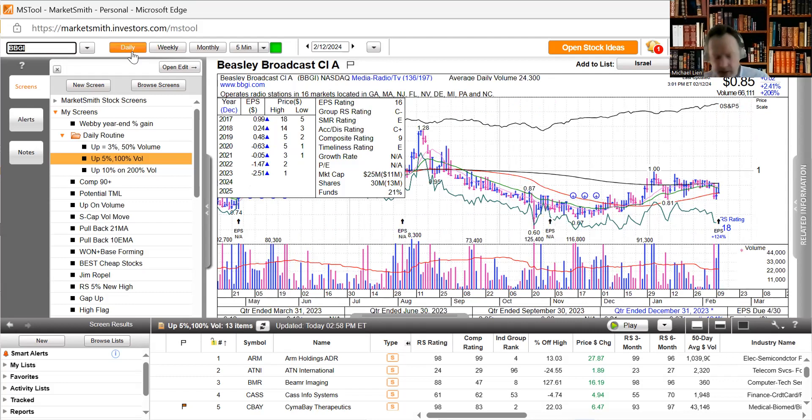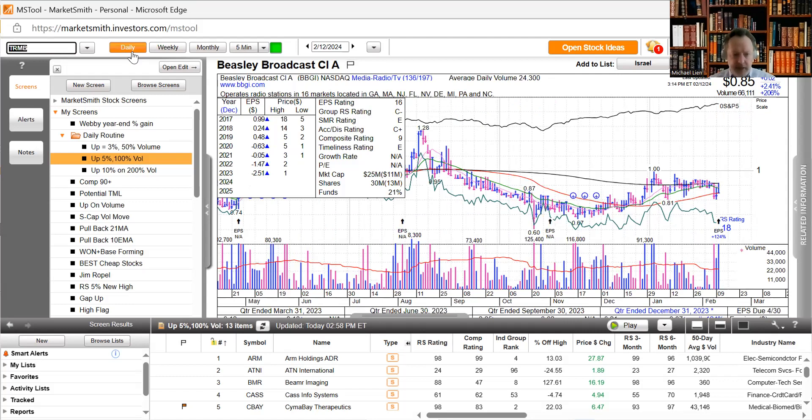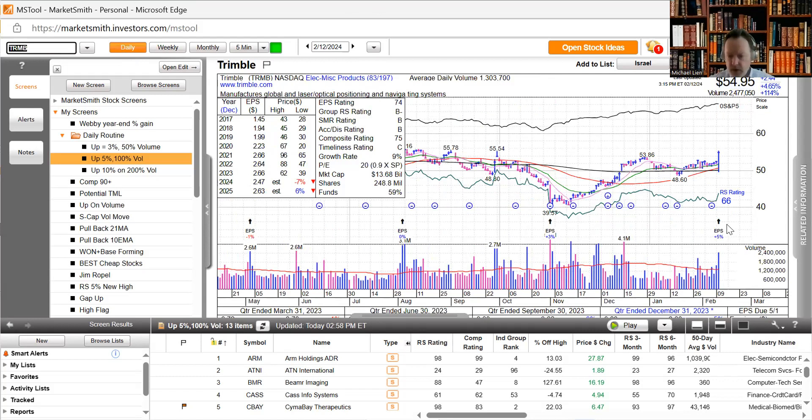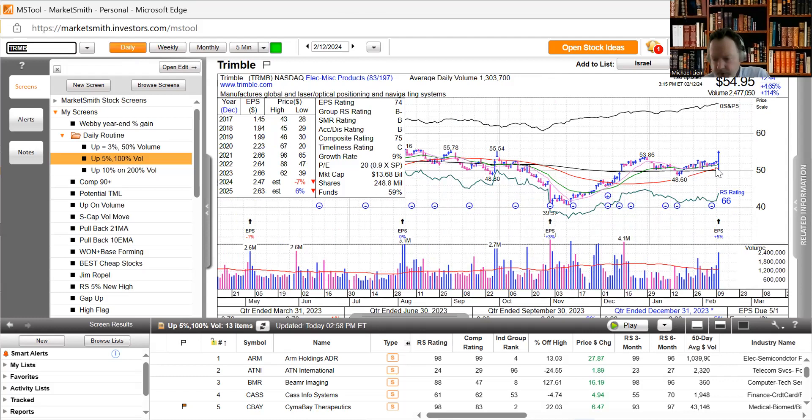And the other one is Trimble. Trimble Navigation manufactures global and laser optical positioning and navigating systems. Earnings were up 5% and they just bounced off the 50-day moving average, up 4.65%.